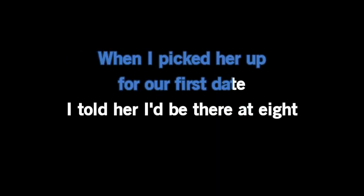When I picked her up for our first date, I told her I'd be there at eight. She said I'm sorry that I took so long, didn't like a thing that I tried on.